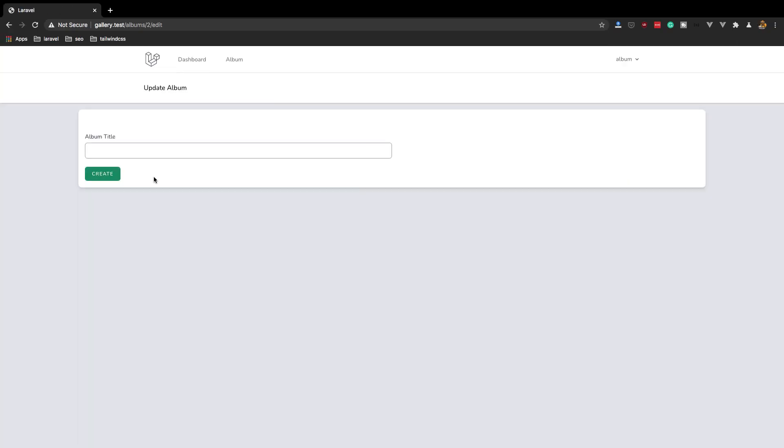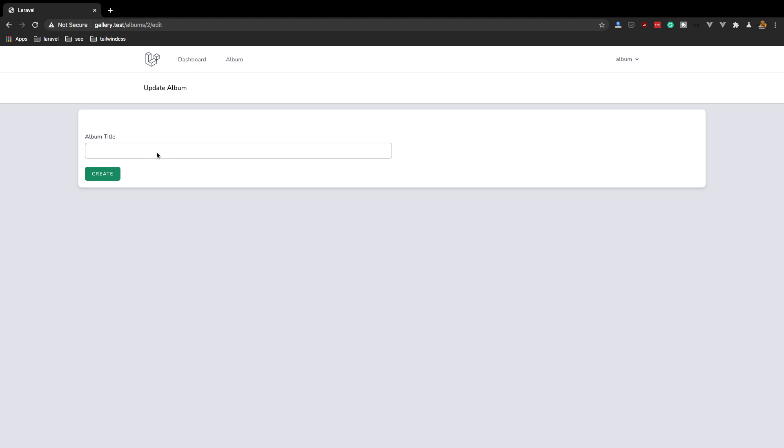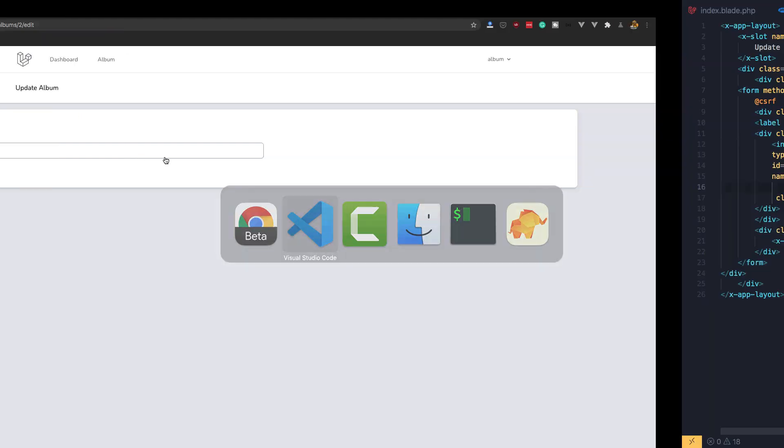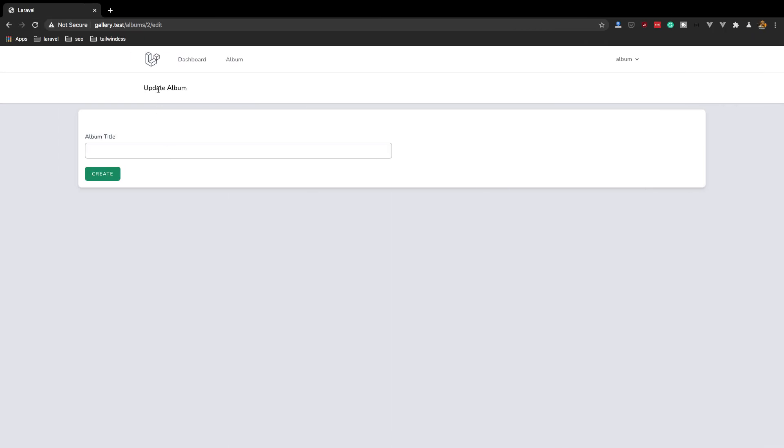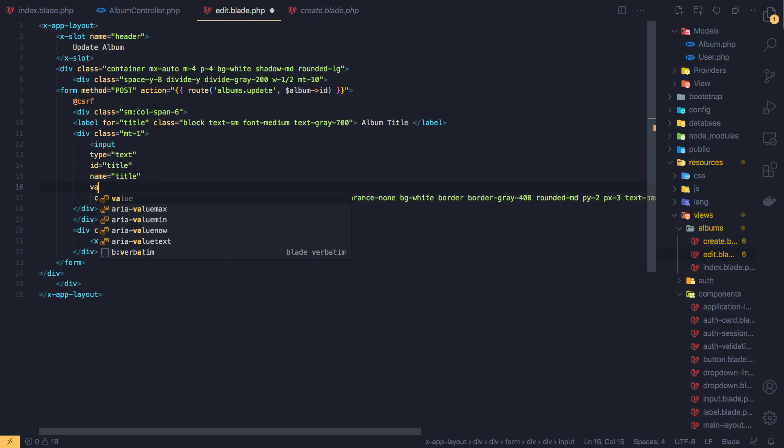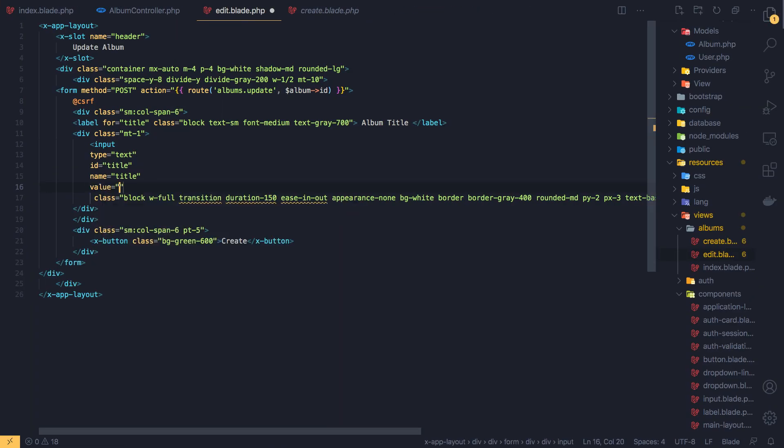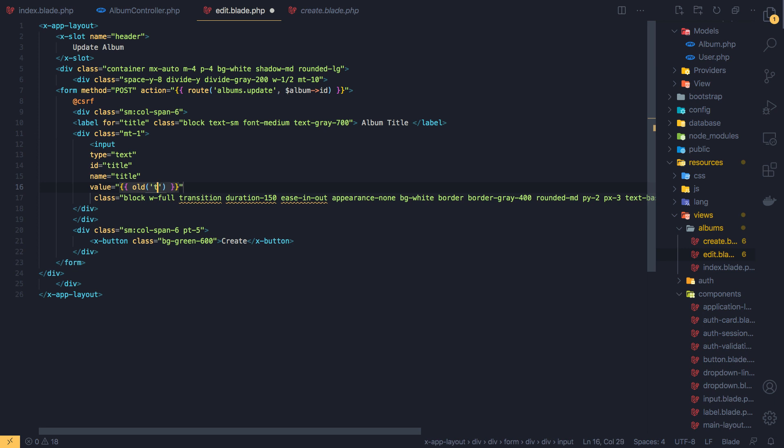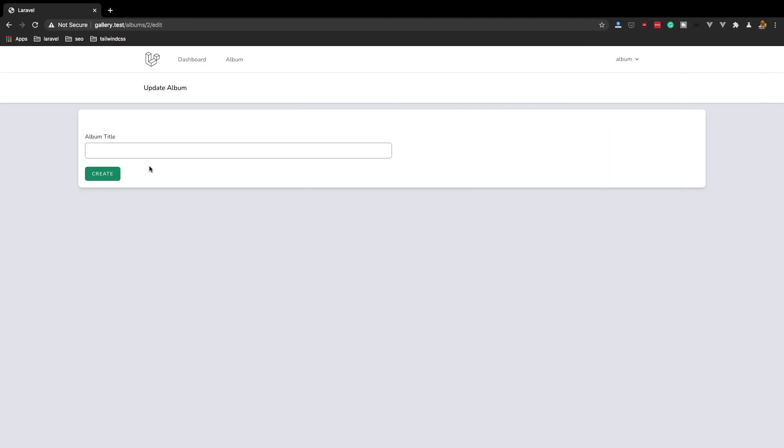Yeah, we have this but we don't know what value is here. So, and update album and album title, okay. Add the value here, add the value here, and we can add the old method and add the title, or default is going to be the album title. Save, come here, refresh. Yeah, we have this USA now.